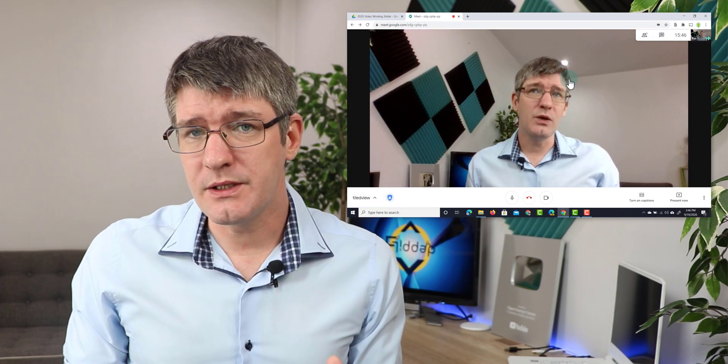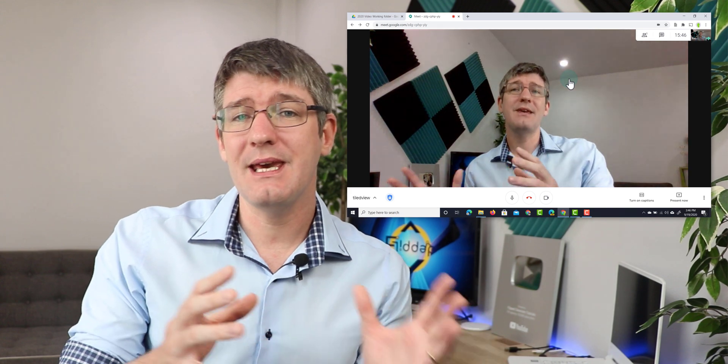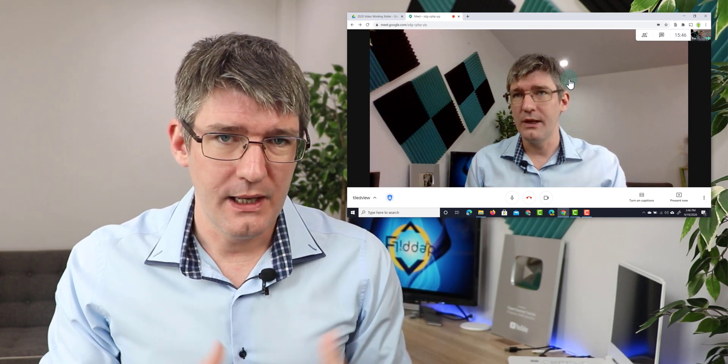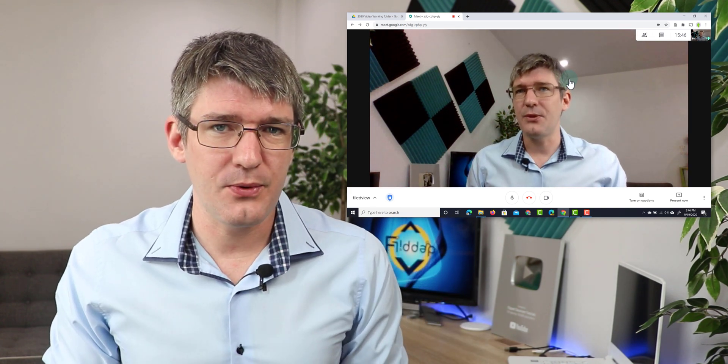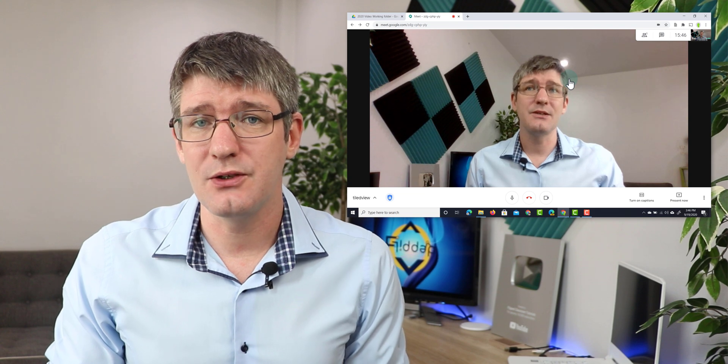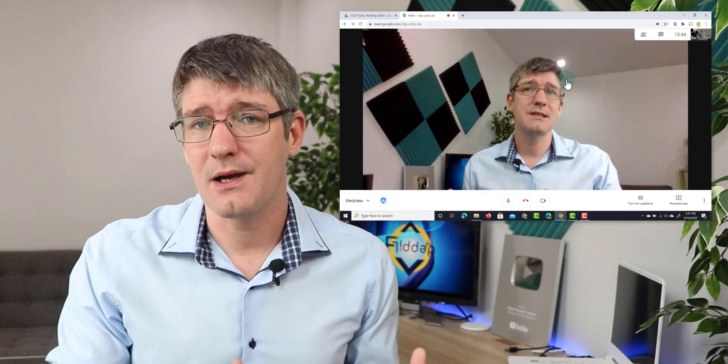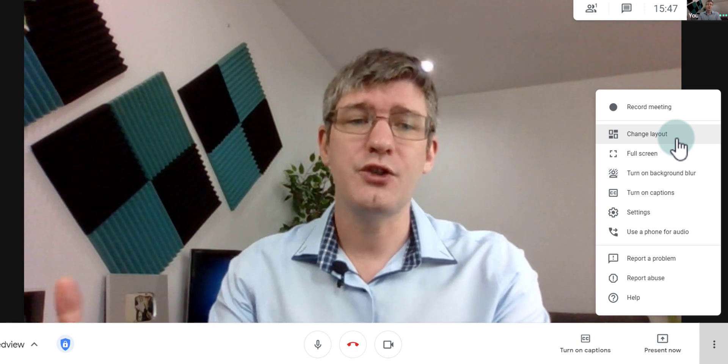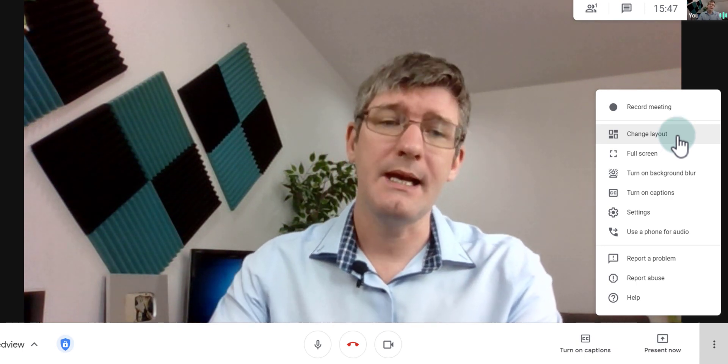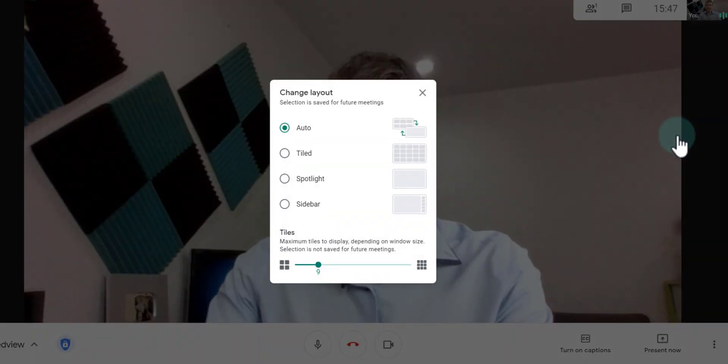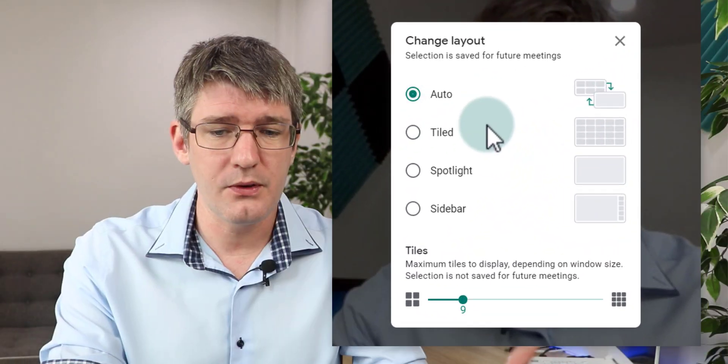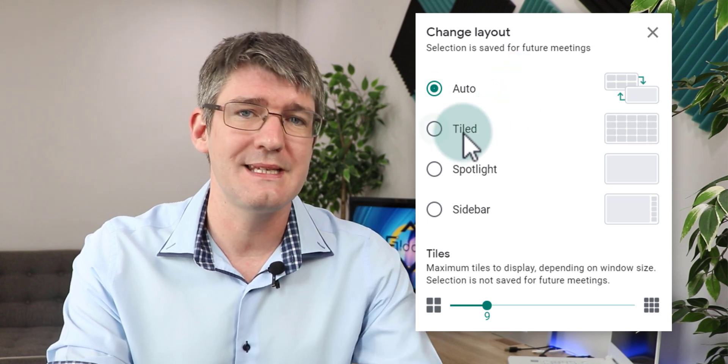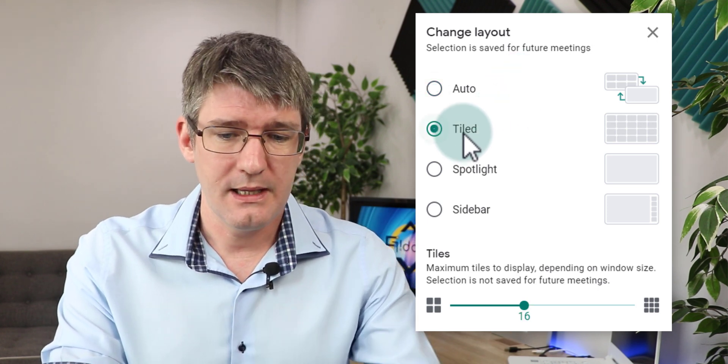Now the first thing you want to do is navigate to the bottom right corner, that's where you see three dots and that's where you will select your different tiled view. So we're going to click on those three dots and we now have the change layout option. Under change layouts the one that we're looking for is tiled.